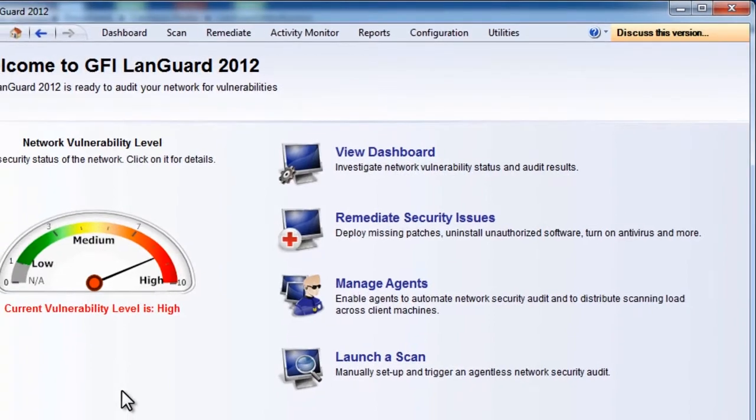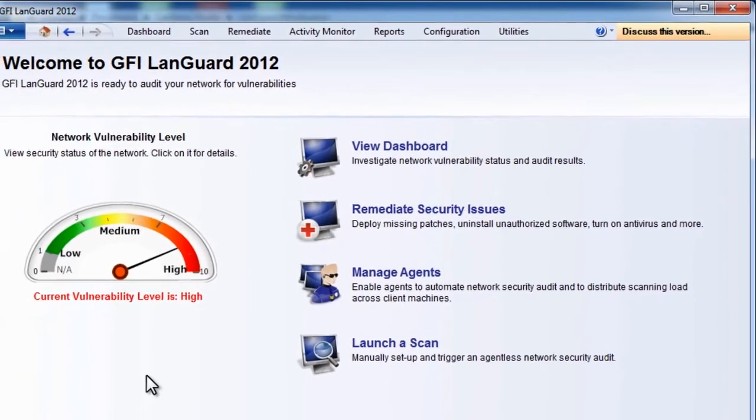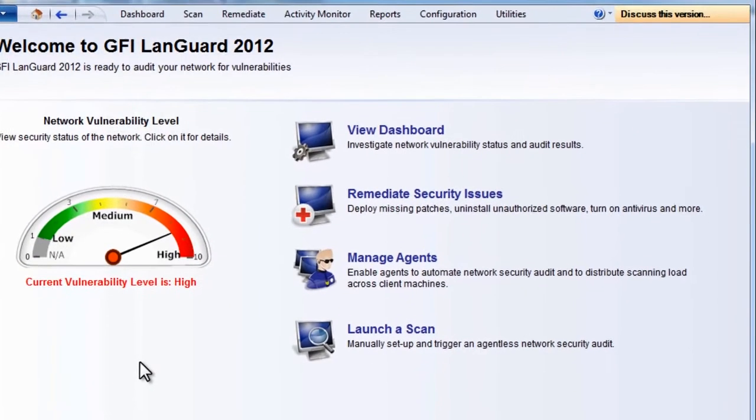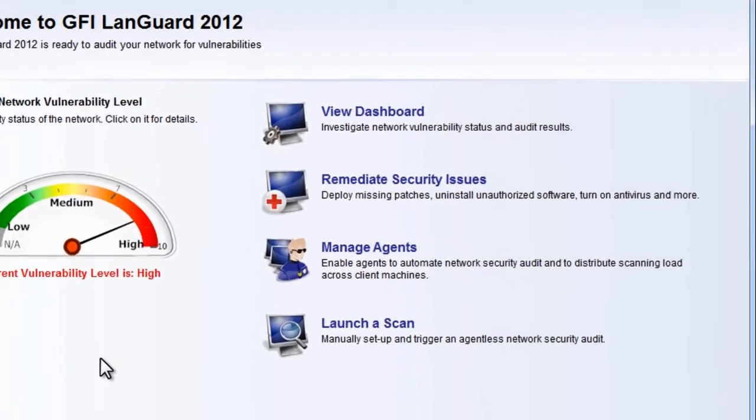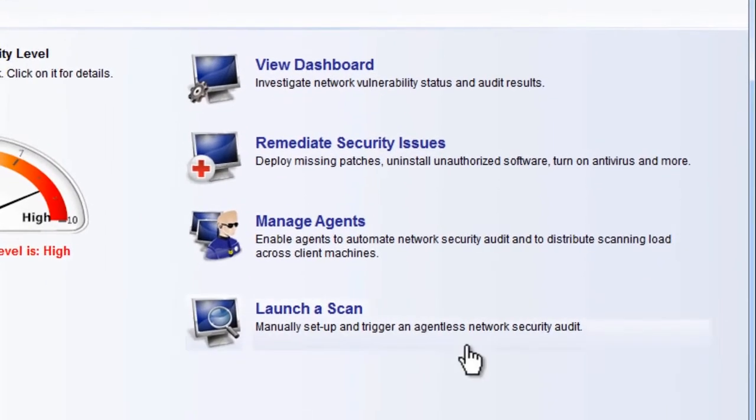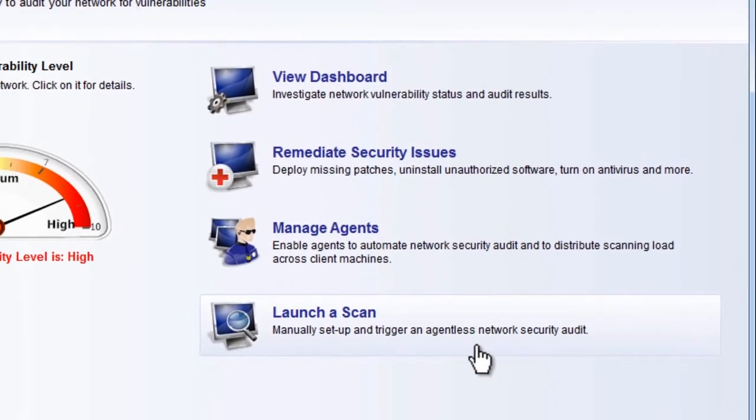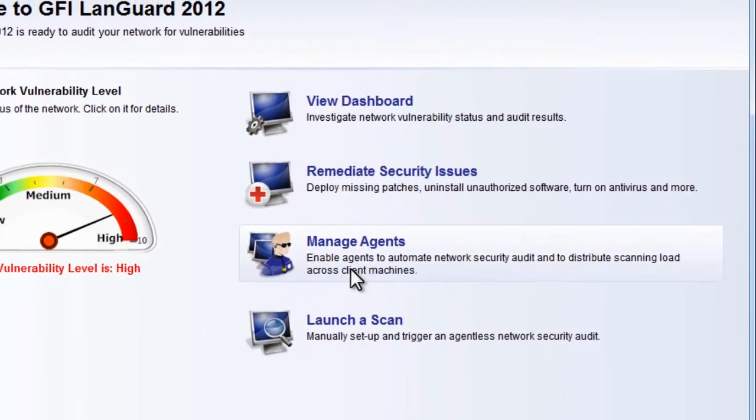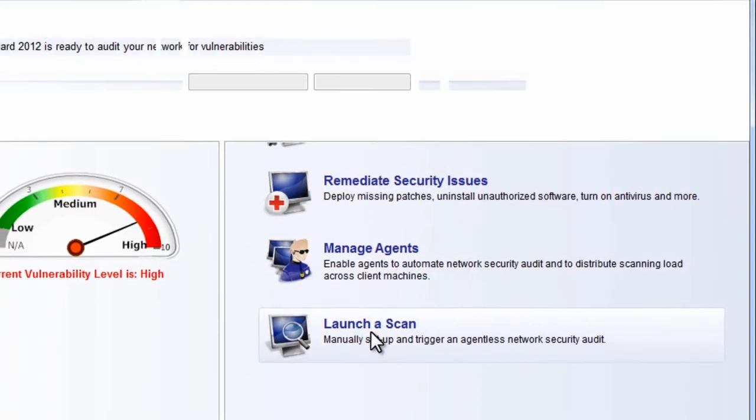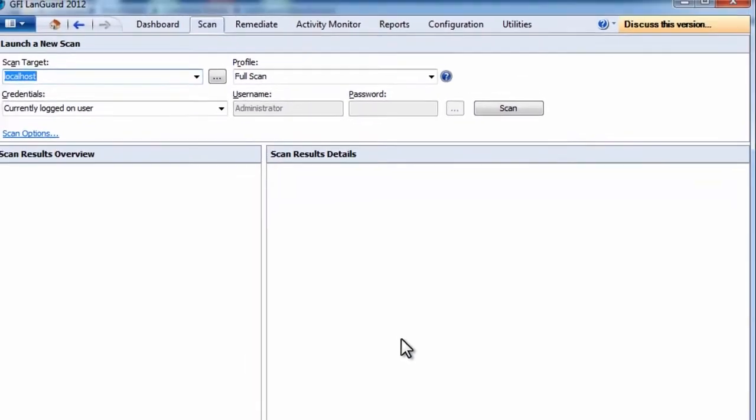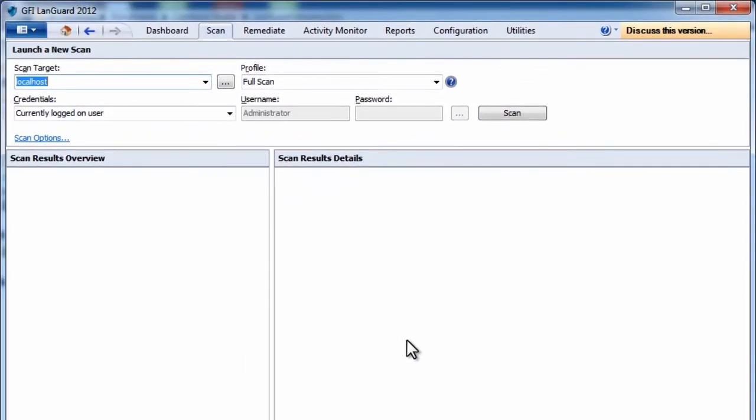How does LanGuard work? The first step is to scan the network to discover all your devices and search for security issues. Once discovered, the devices can be managed either by performing remote agentless scans or by deploying agents.